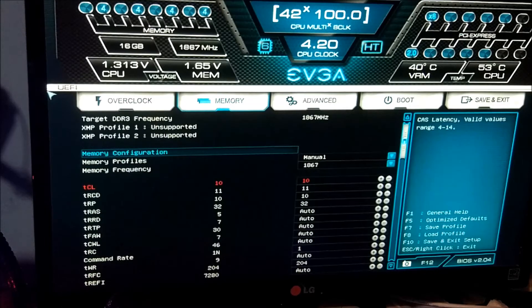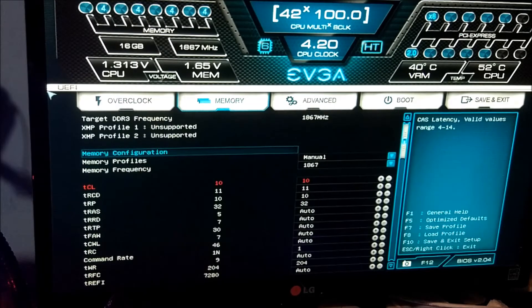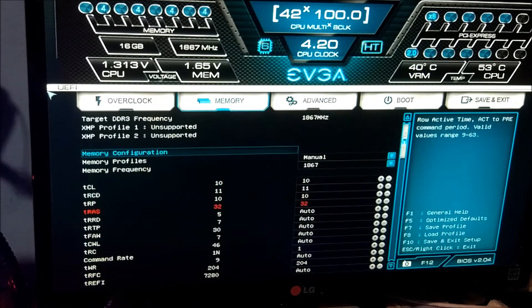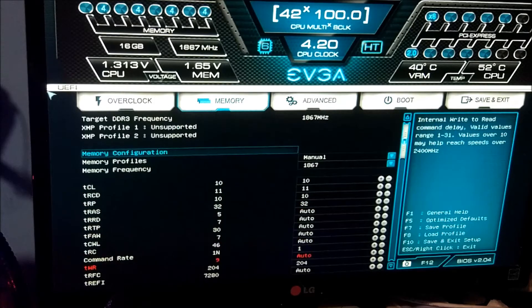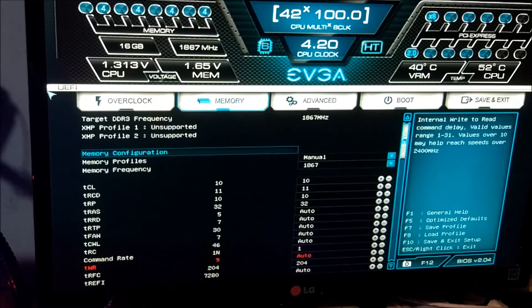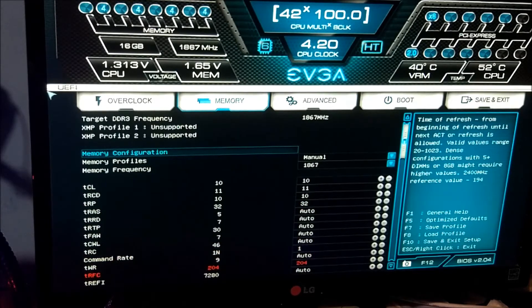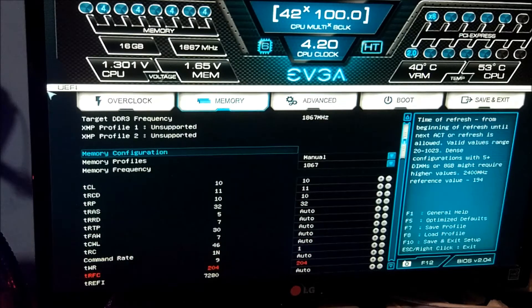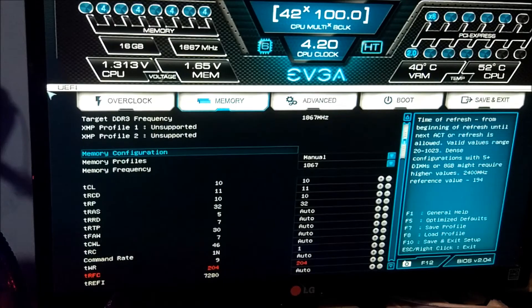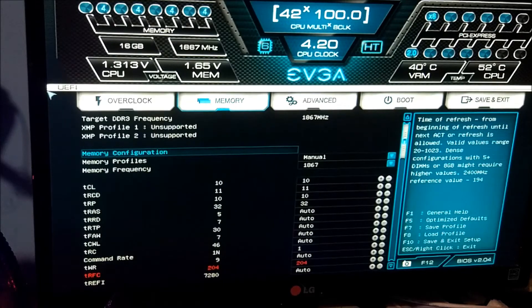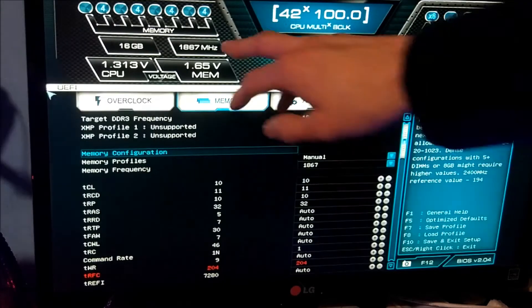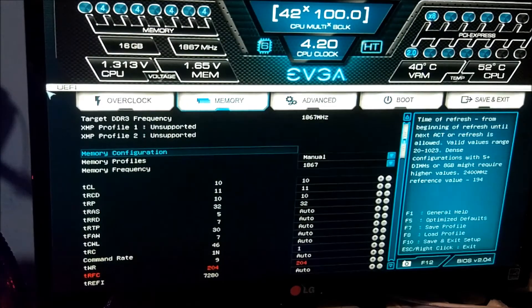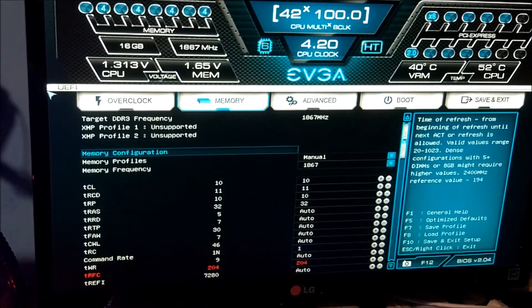Memory-wise, we've got the memory running at 10.11, 10.32, with a 1T command rate and 204 on the TRFC. The memory is running at 18.66, if I didn't say that already.